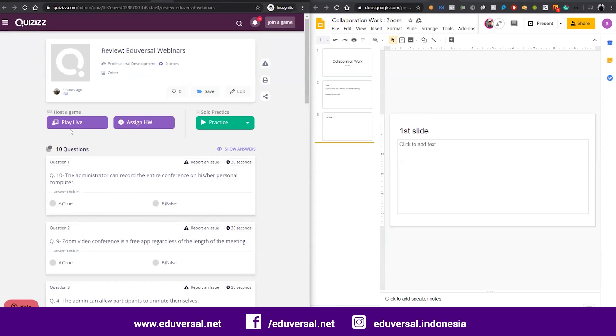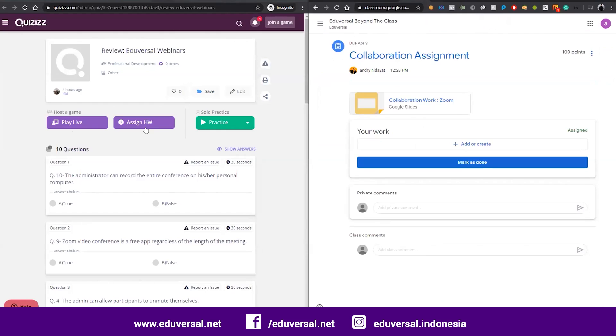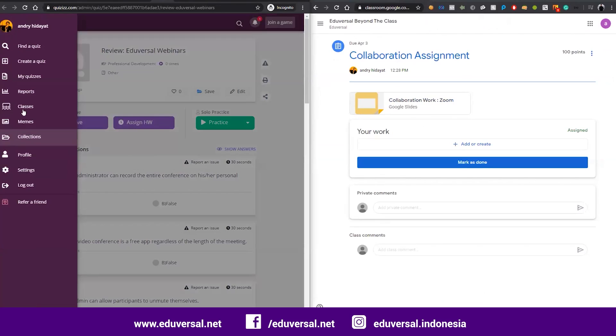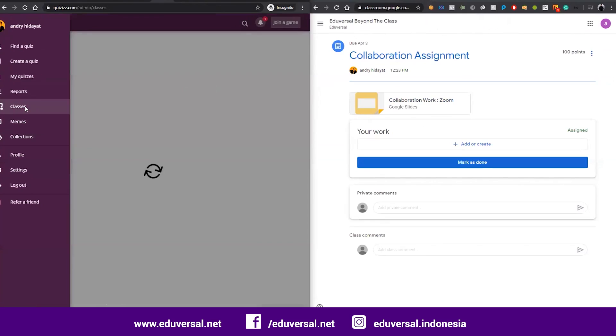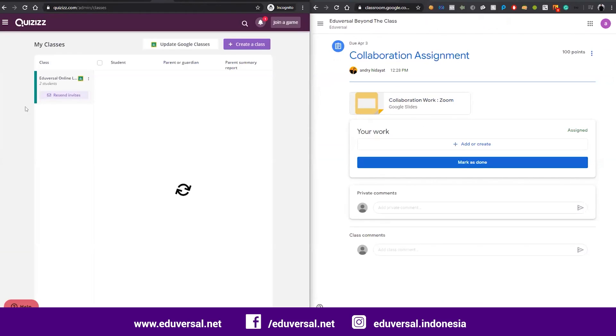The information about this quiz, they can find out in their Google Classroom. I already have a class here, I already imported it. If you already have a Quizizz account, for example, maybe later on we will talk about Quizizz.